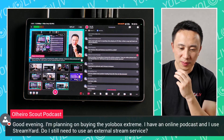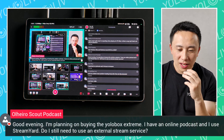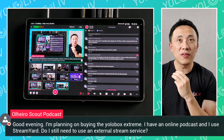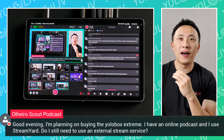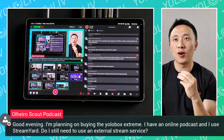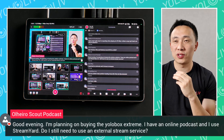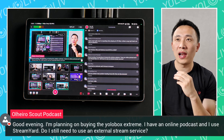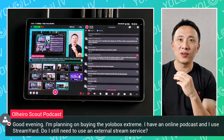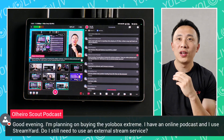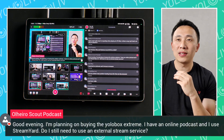Harrow Scouts Podcast says good evening. I'm planning on buying the YoloBox history. I have an online podcast and I use StreamYard — this is the external stream service.